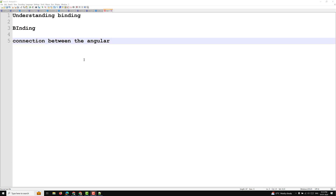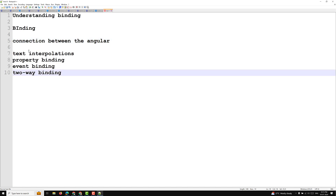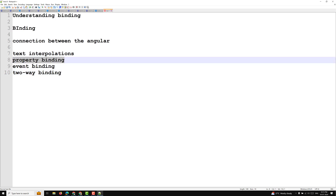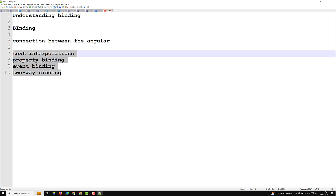Now let's look at the examples of binding. There are different ways bindings can be implemented in a template: text interpolation (which we learned in the previous video), property binding, event binding, and two-way binding. Binding always has two parts: a target which receives the bound value, and a template expression which produces a value from the model.